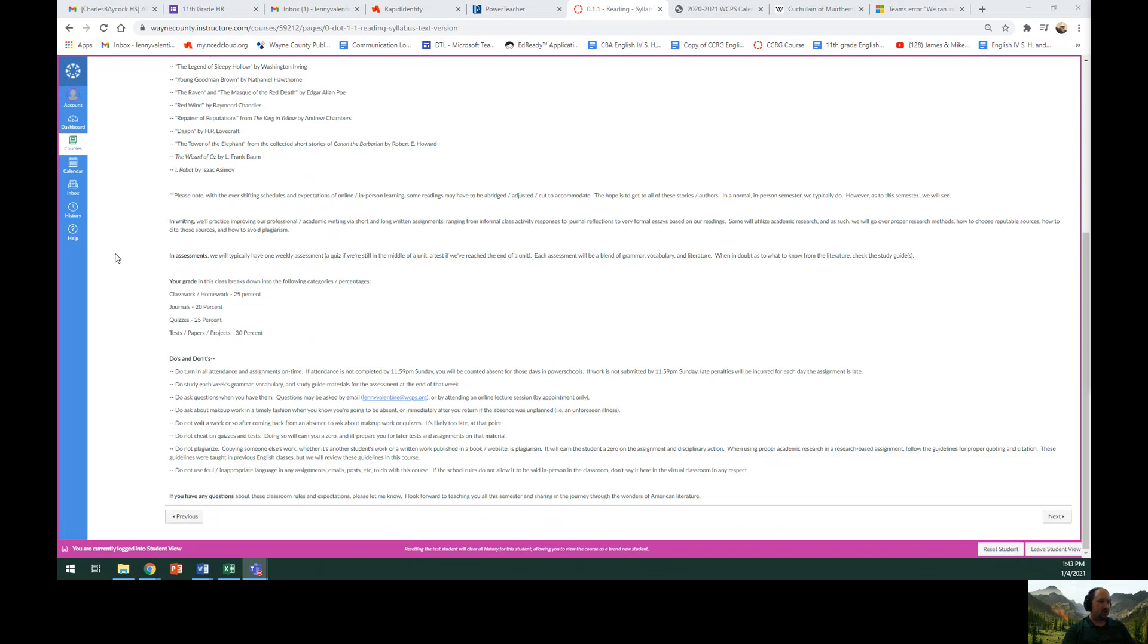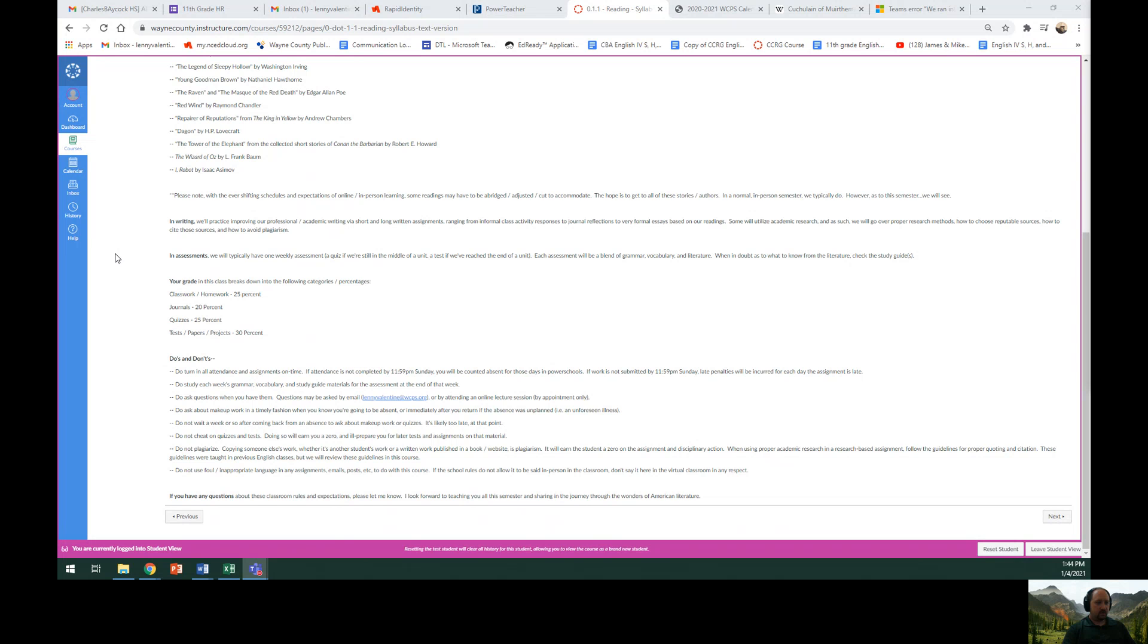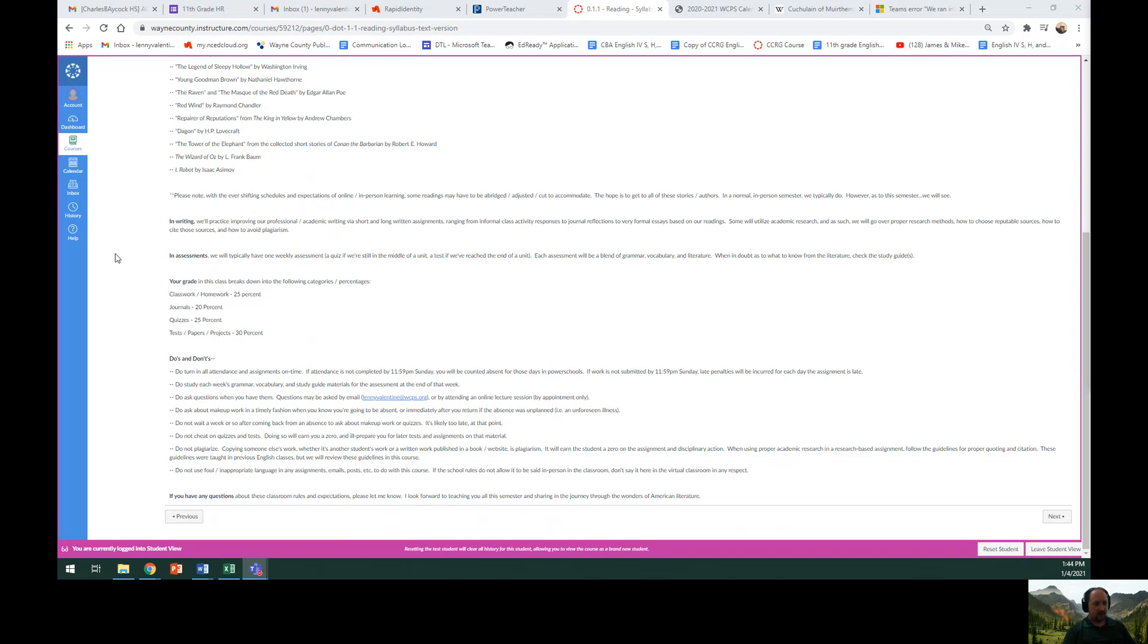Do not cheat on quizzes and tests. Doing so will earn you a zero and won't prepare you for later tests and assignments on that same material. Do not plagiarize. Copying someone else's work, whether it's another student's work or written work published in a book or website, is plagiarism. It will earn the student a zero on the assignment and disciplinary action. When using proper academic research in a research-based assignment, follow the guidelines for proper quoting and citation. These guidelines were taught in previous English classes, but we will review these guidelines in this course as well.